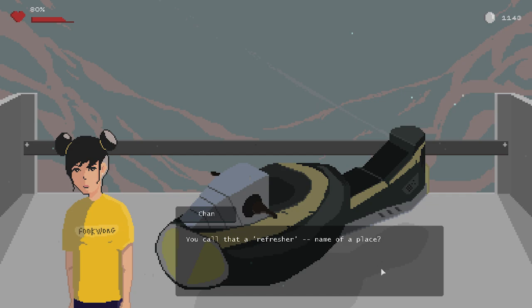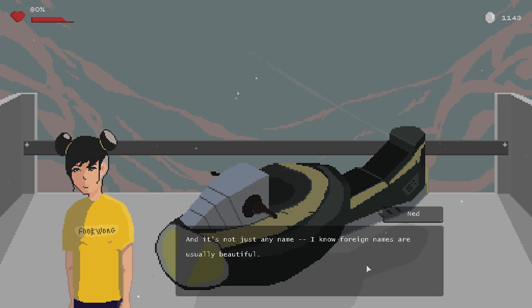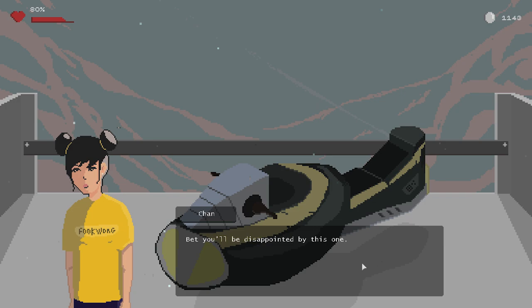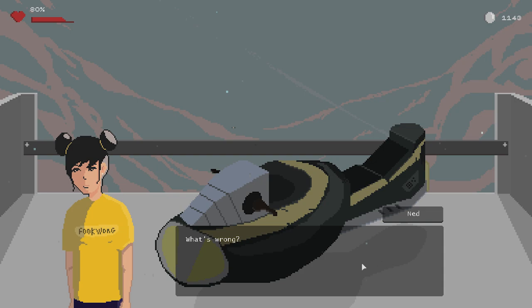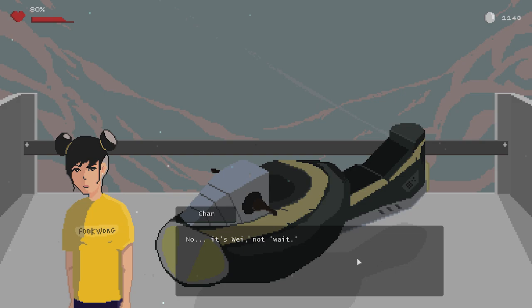Just curious. Besides, I've got nothing better to do up here. You call that a refresher? Name of a place? If you're born at District 8 like me, you'll learn how to play with your imagination. Bet you'll be disappointed by this one. What is it? Way. What's wrong? Just way. I'm waiting. No, it's way, not wait. Oh. Told you, it's nothing special.